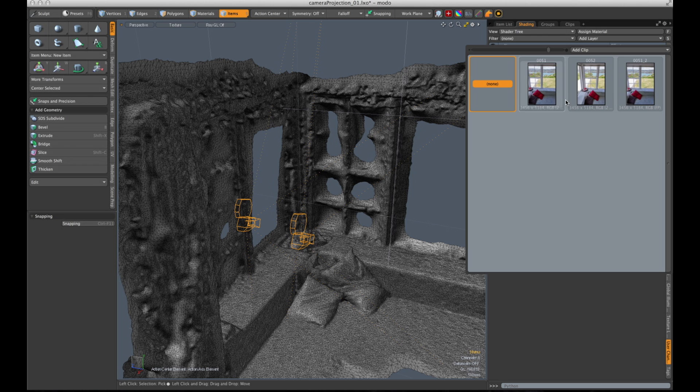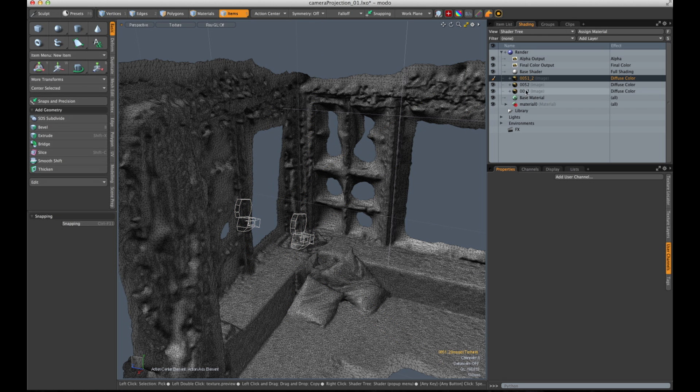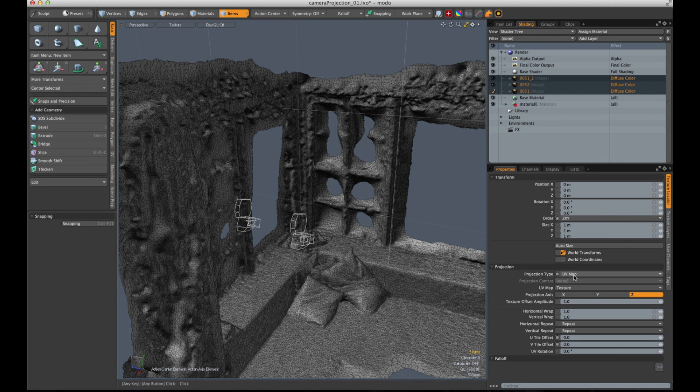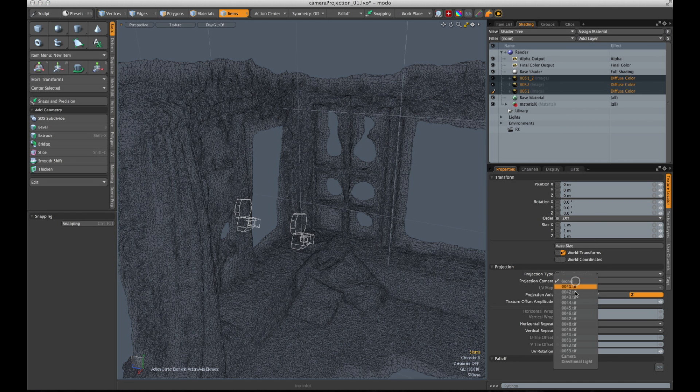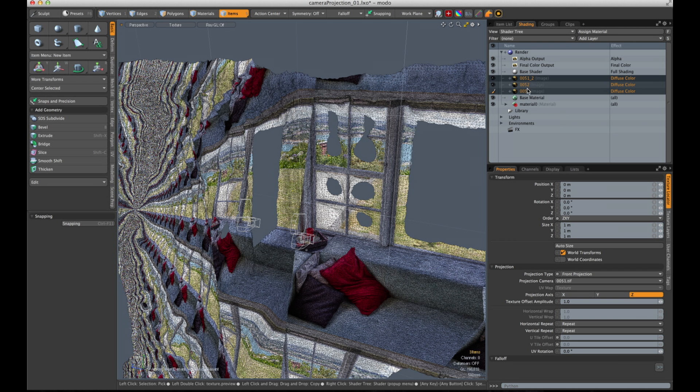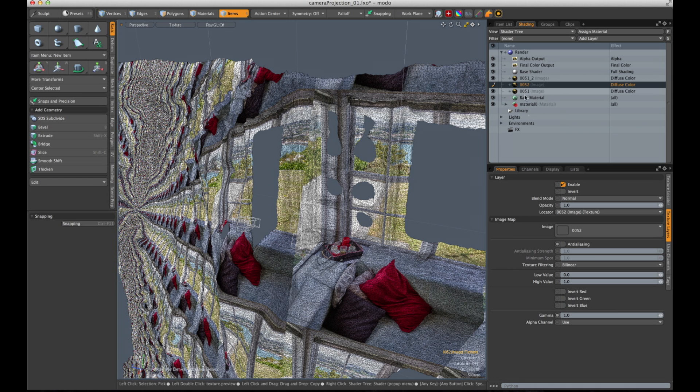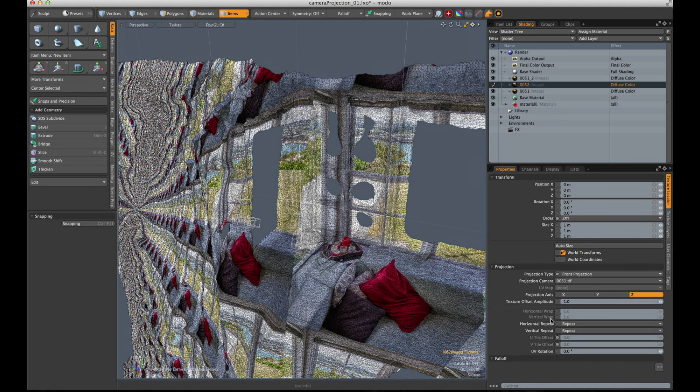And the undistorted one. Select all, go to texture locator, change it to front projection, and select the camera which is 51. And for 52 I choose camera 52.